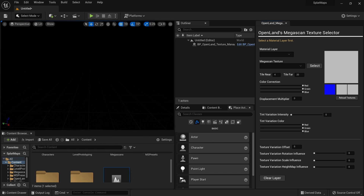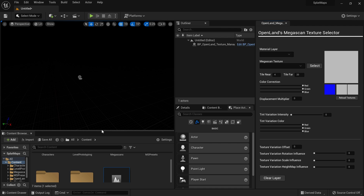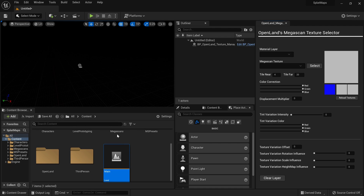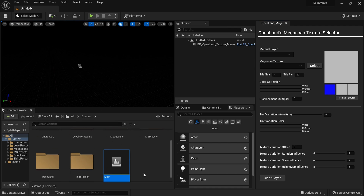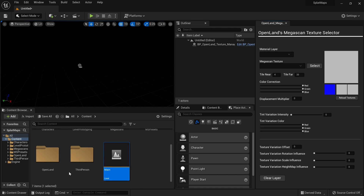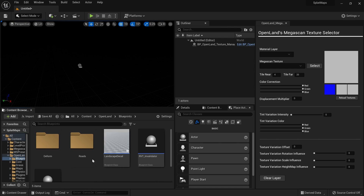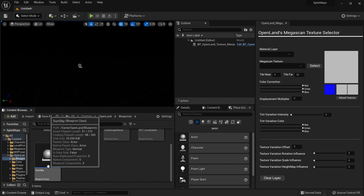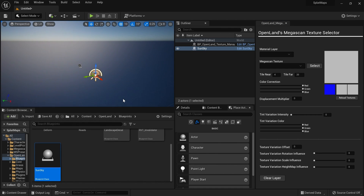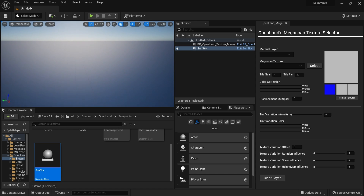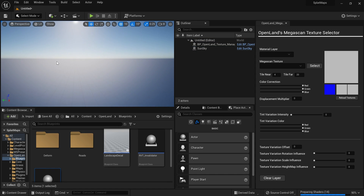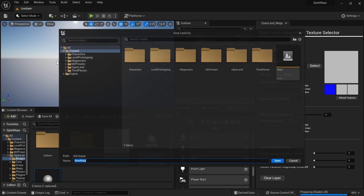Let's start with a fresh map — File > New Level > Empty Level. I don't have anything here. I need a simple light setup, and in OpenLand we have something called Sun Sky. Go to OpenLand Blueprints and here we have a blueprint called Sun Sky — it will add a simple sky setup.